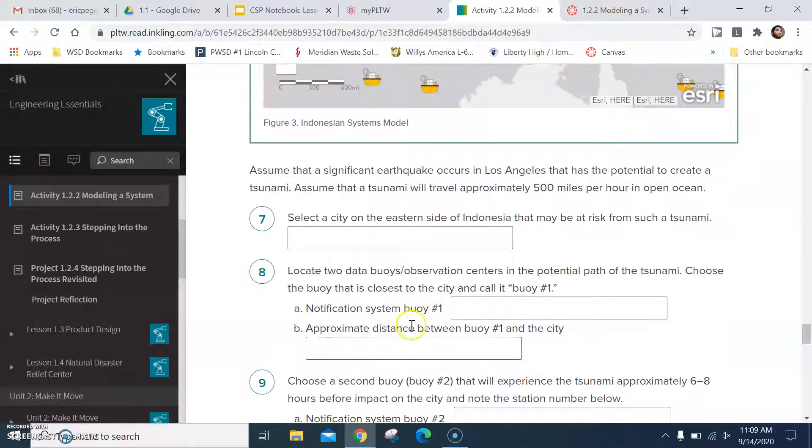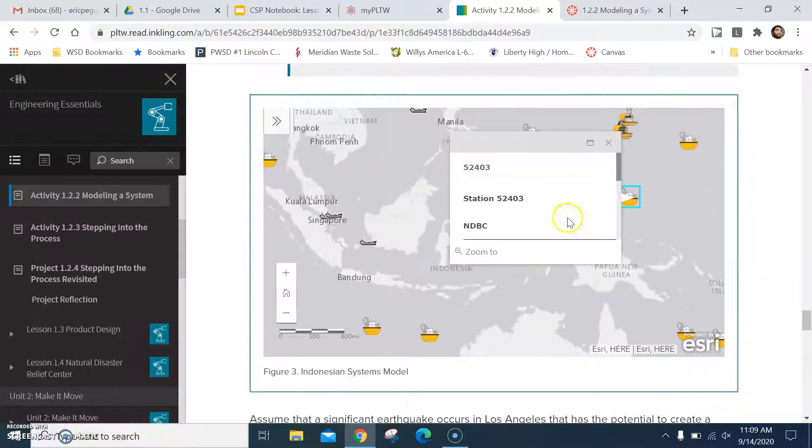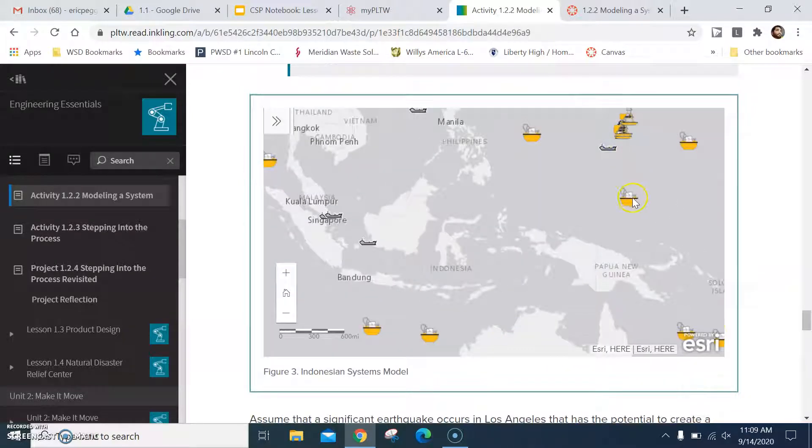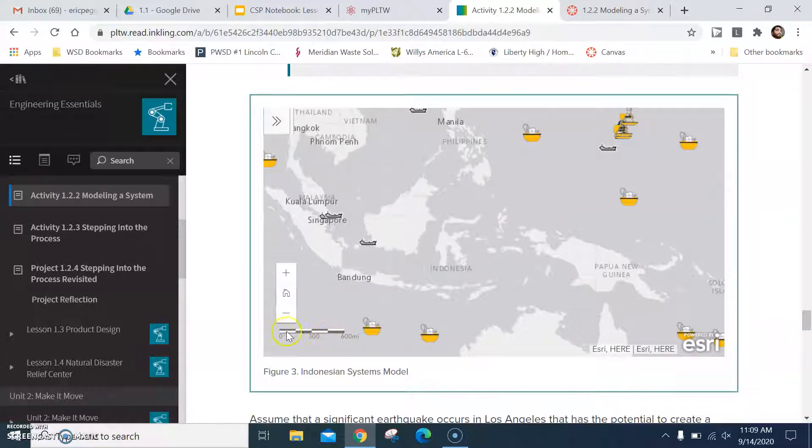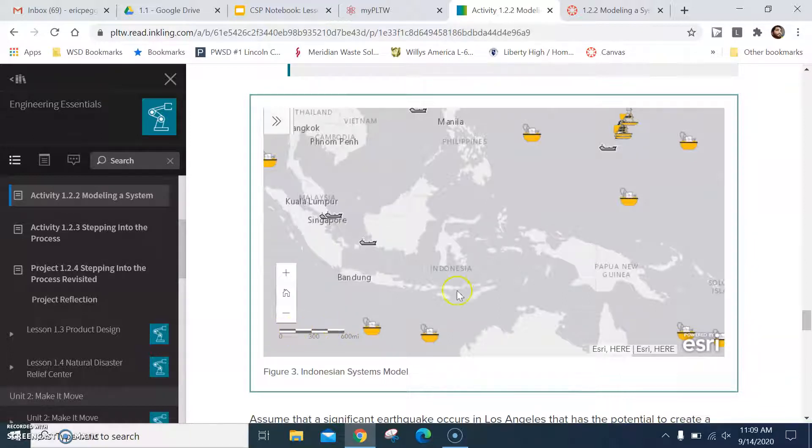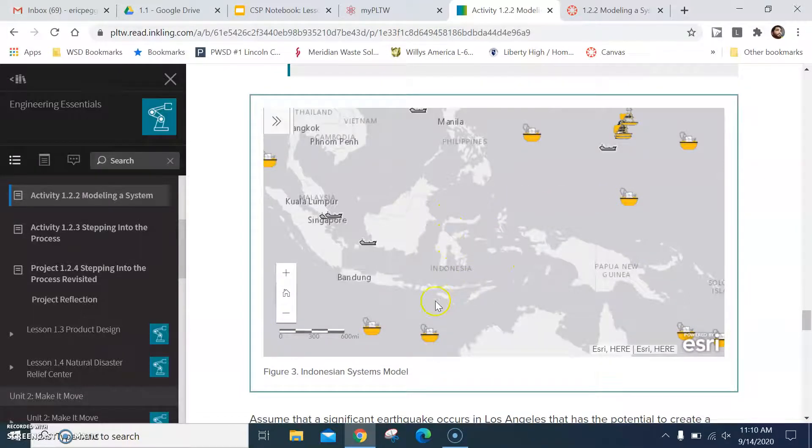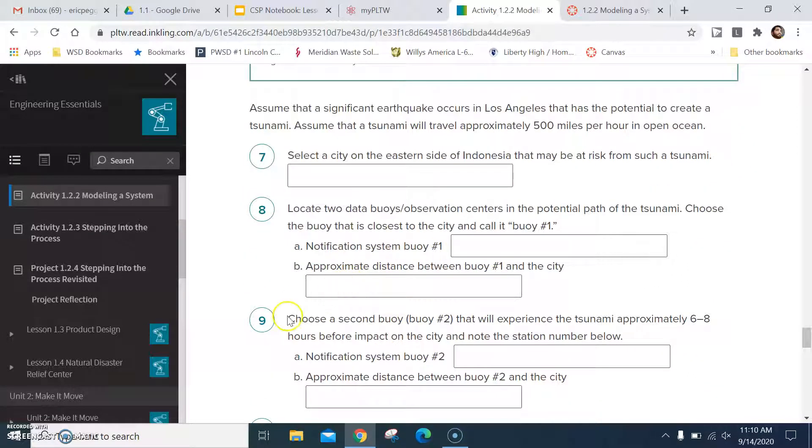Approximate distance between buoy 1 and the city. Let's say this is still my buoy and my city is right here. What I would do if I were you is I would take my pen or pencil. This is your scale. Okay, that's your scale right there. Take your pen or pencil and just scale your way across until you find it and multiply it. So let's say it's 1800 miles. I would type in 1800 miles right here. And that would do the same thing for a second buoy.